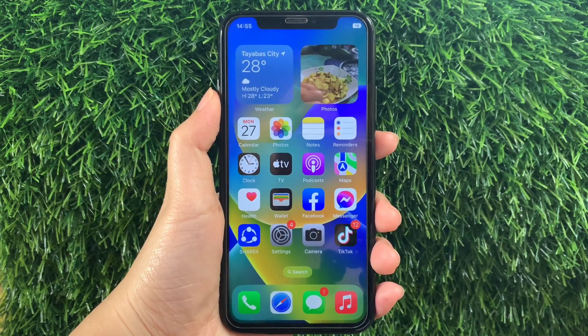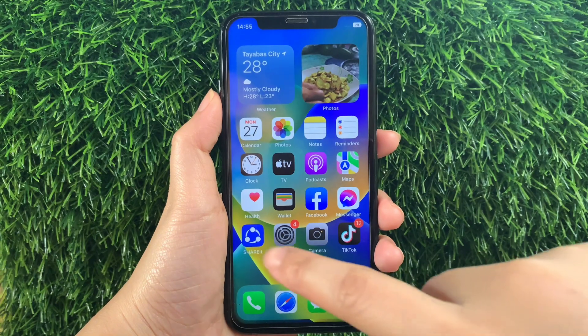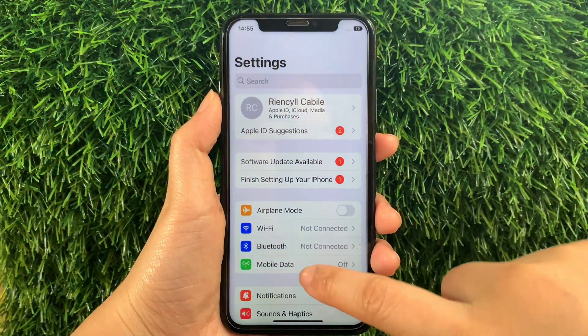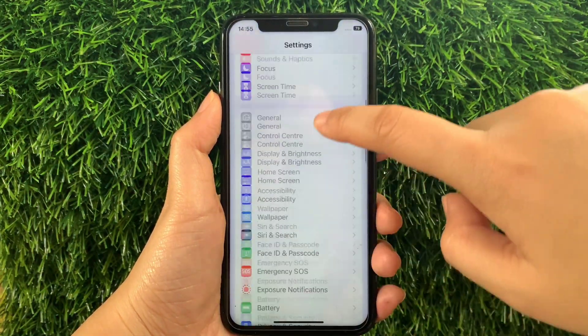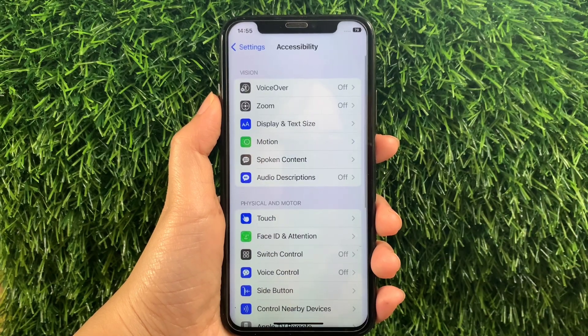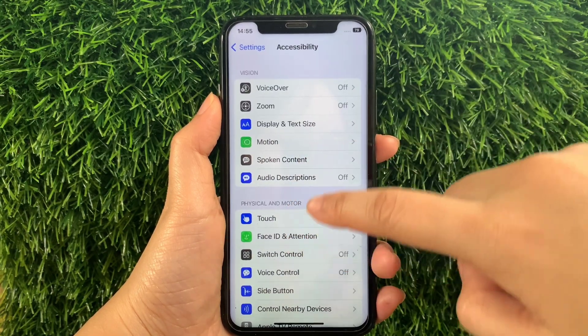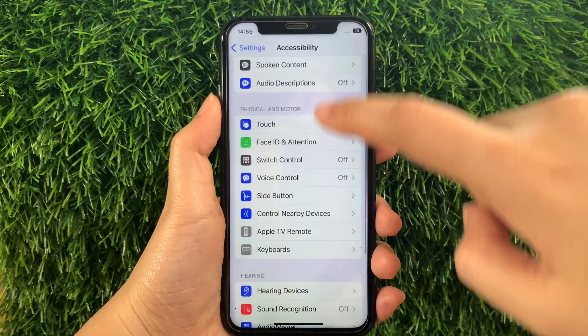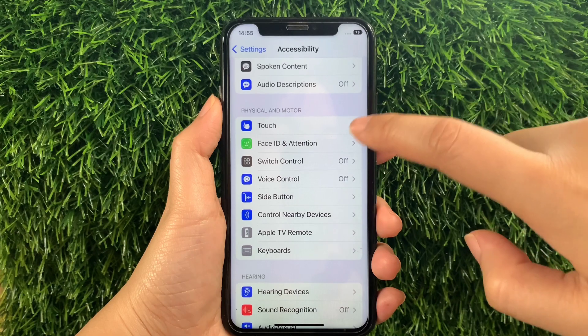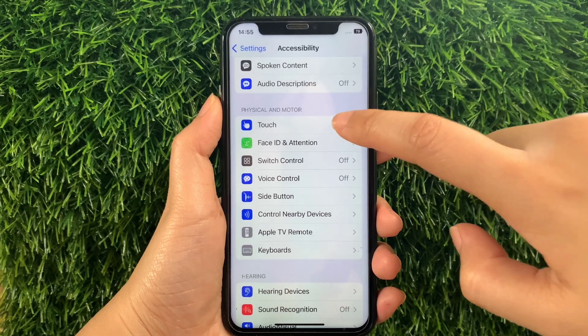Using your iPhone X, from your home screen first go to Settings. Then in Settings, scroll down and find Accessibility. Then in Accessibility, scroll down again and go to the Physical and Motor section and then tap Touch.